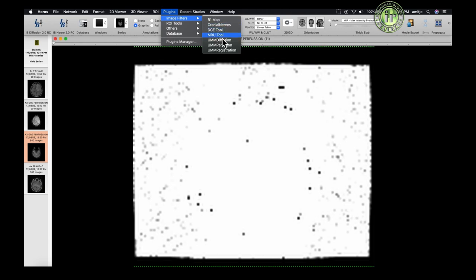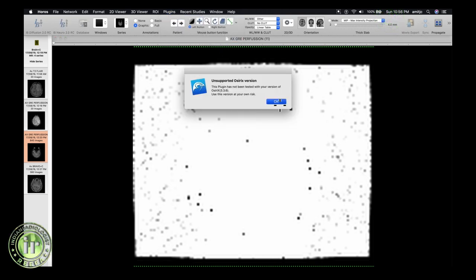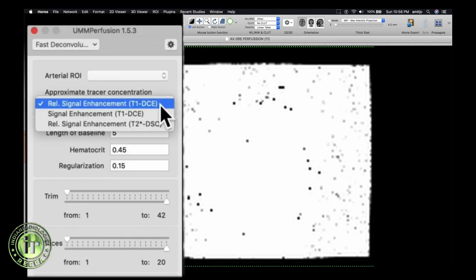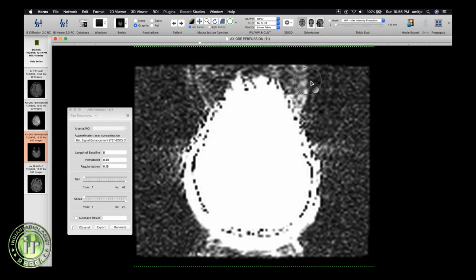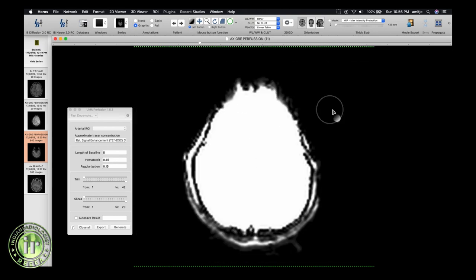Select the open source UMM Perfusion plugin. It will warn you about its open source nature and that it is not certified for clinical use. Select fast deconvolution, then select signal announcement E2-star DSC. Change the window settings as required.